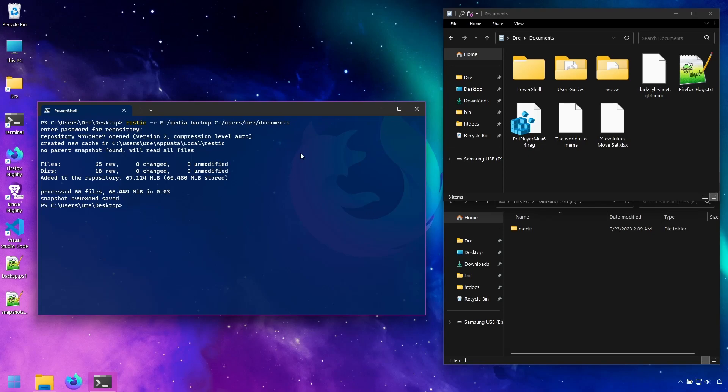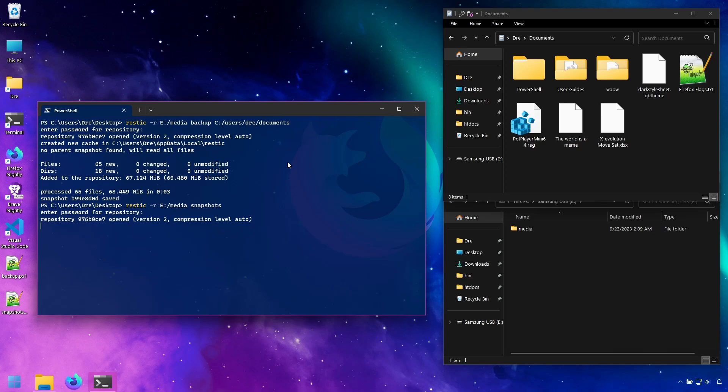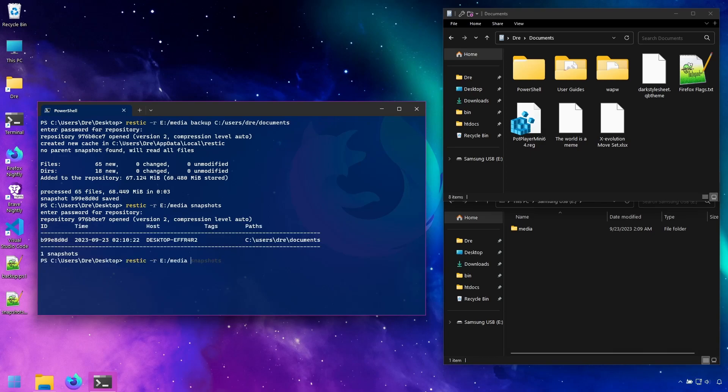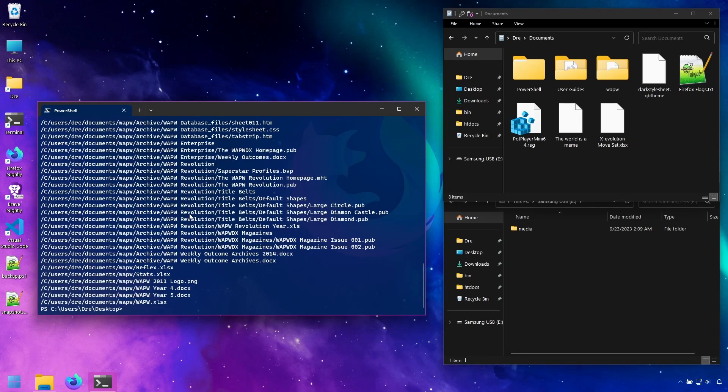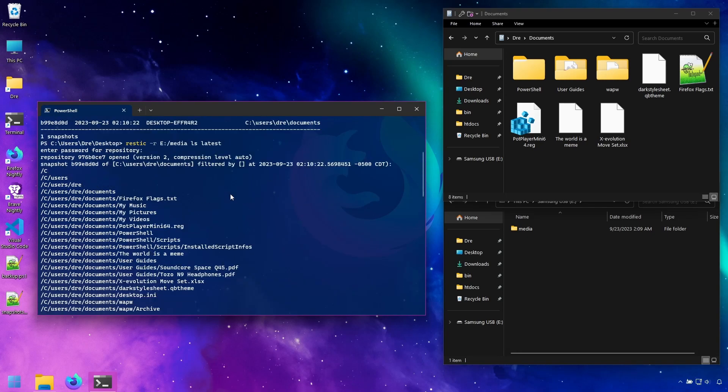I can see inside this backup by using the snapshots command. And I see I have a single snapshot. If I want to look inside and see the files, I can do ls on my latest snapshot. It has all the files.